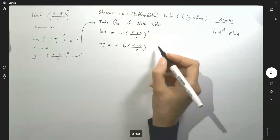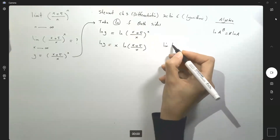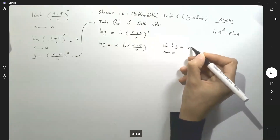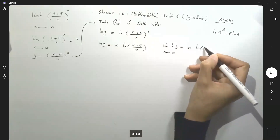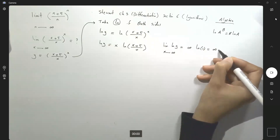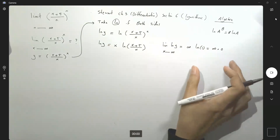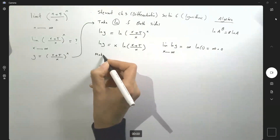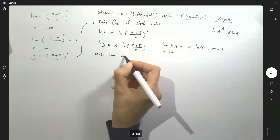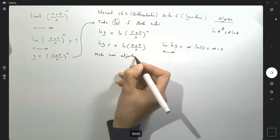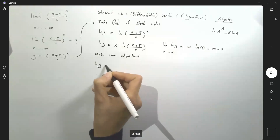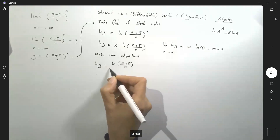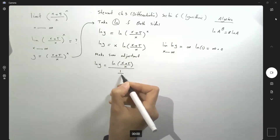So ln of y equals x times ln of (x + 5)/x, where that exponent is written in front of the ln function. Now, if you take the limit of both sides, the limit of ln y as x approaches infinity gives infinity times ln of 1, or infinity times 0, which doesn't give any meaningful information. We need to make some adjustments.